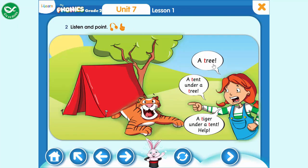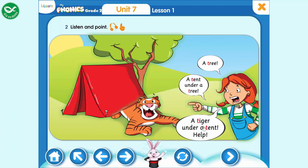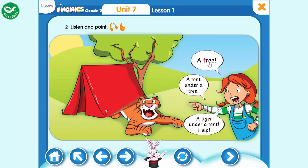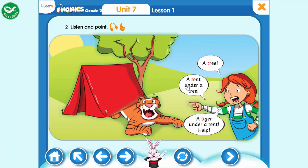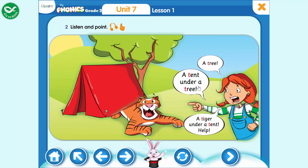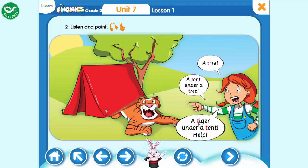A tree. A tent under a tree. A tiger under a tent. A tree. A tent under a tree. A tiger under a tent.